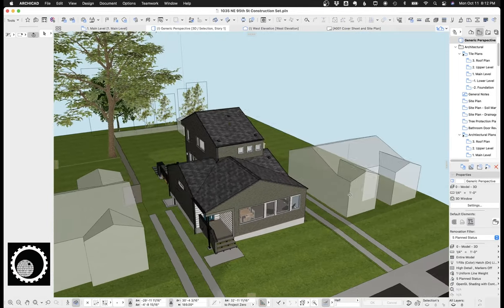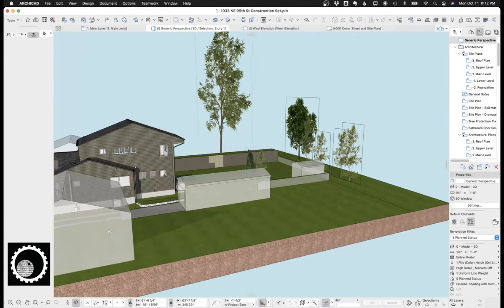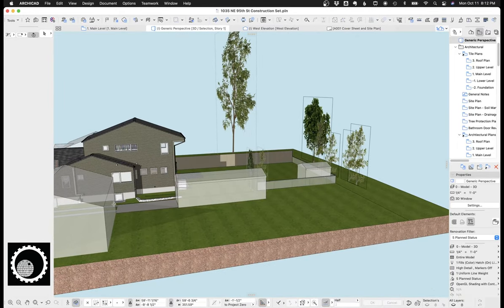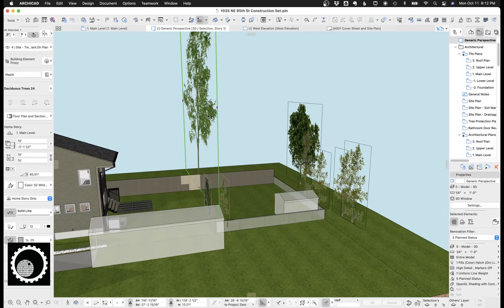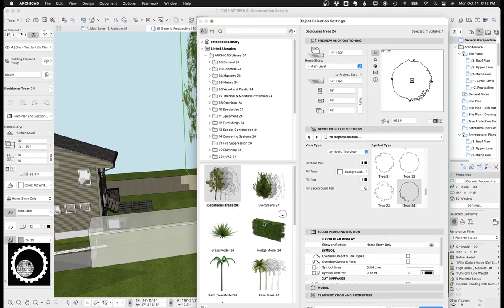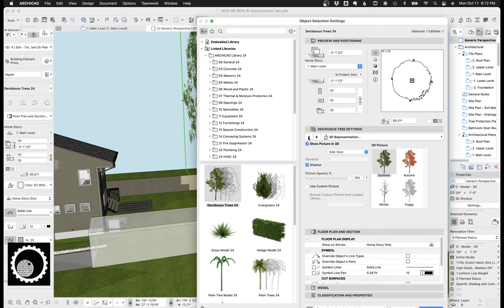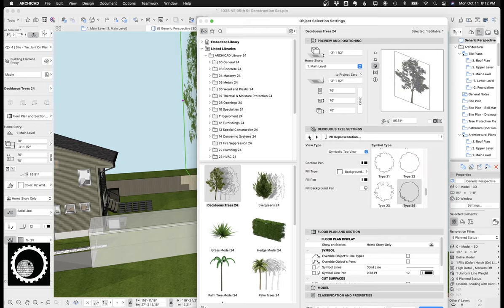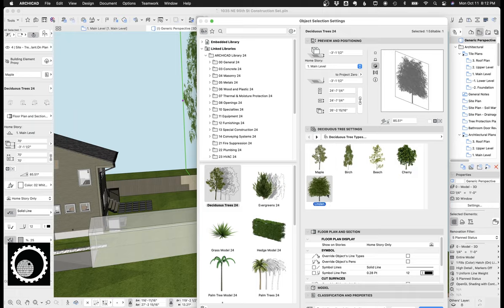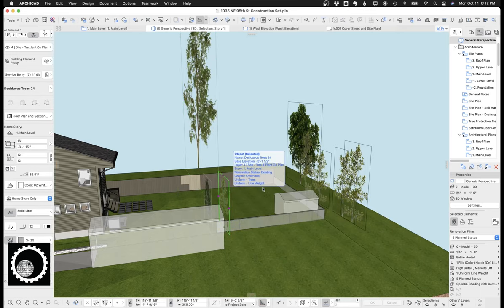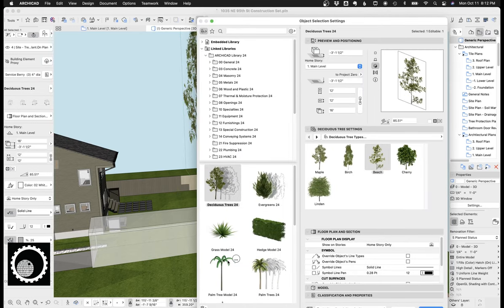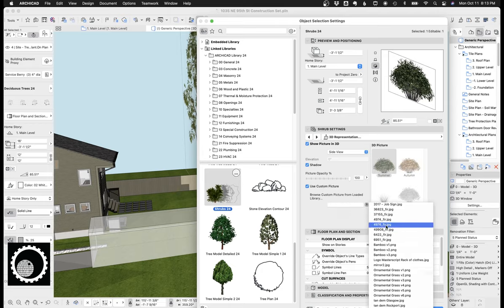So something else before I get to the neighboring properties. So I've got these trees, which are again, in my template, it's just the tree object, this happens to have the 24 library cause it's an older file. Under 3D representation, you can choose whether these trees are autumn or winter or foggy. And then there's also a couple of different tree options you can do.